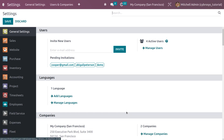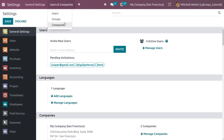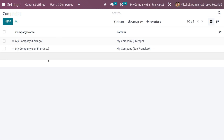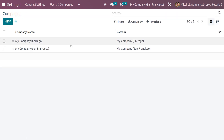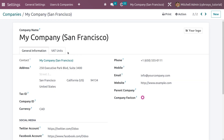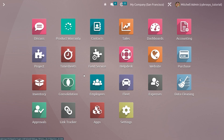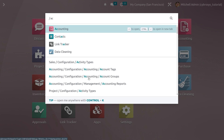First, we need to ensure that we have multiple companies. Under Users and Companies in Settings, you can see the companies that are available, and we have to set the currency of each company. My company Chicago uses the currency USD, and my company San Francisco uses the currency Canadian Dollar.